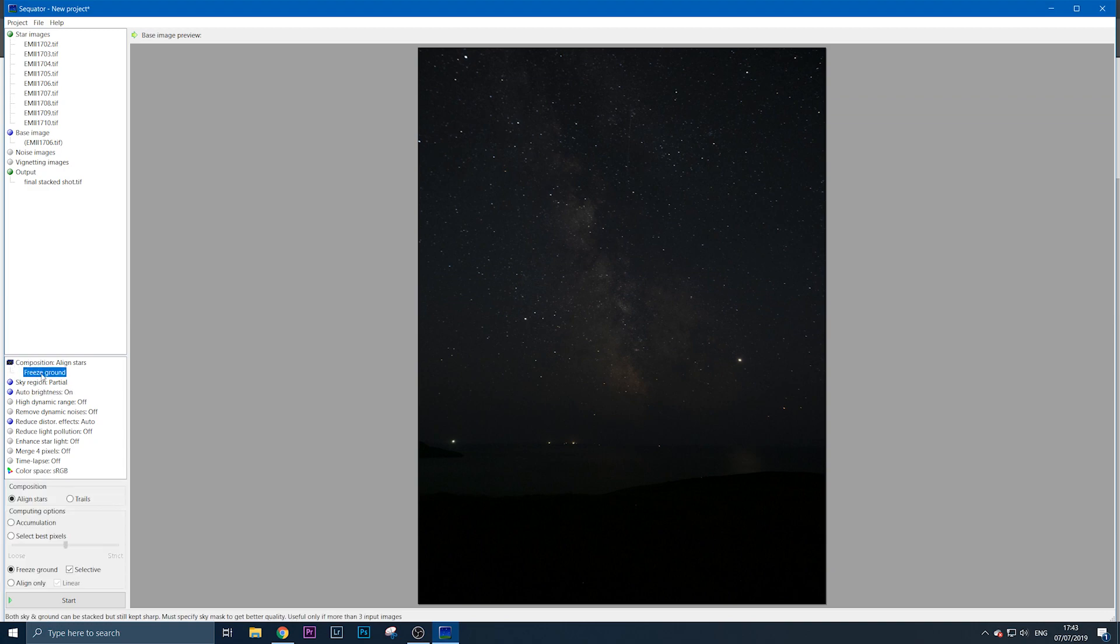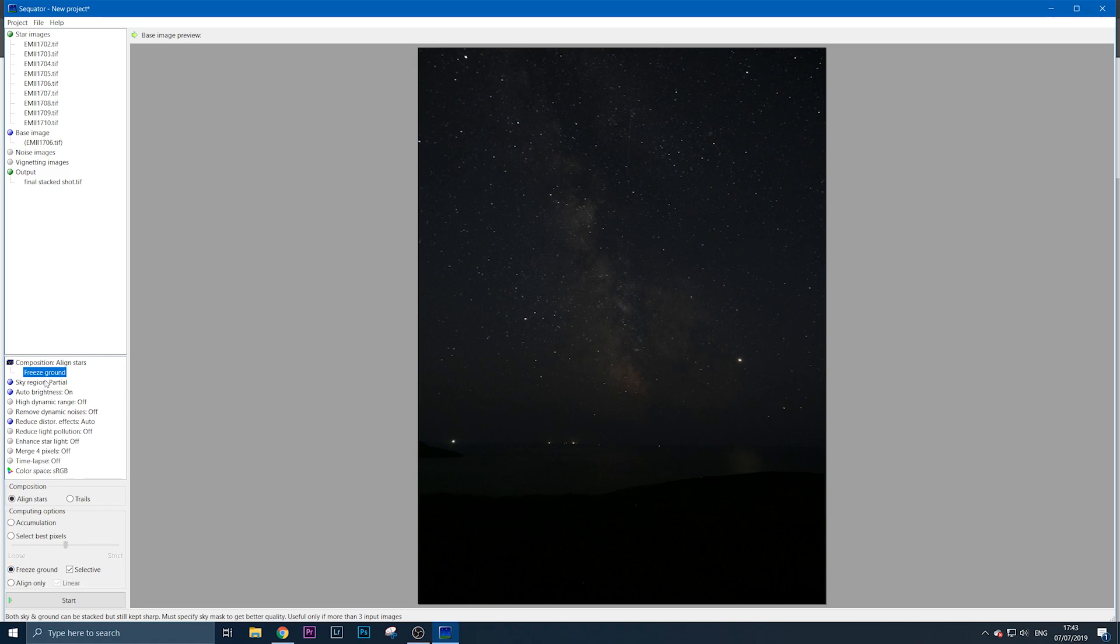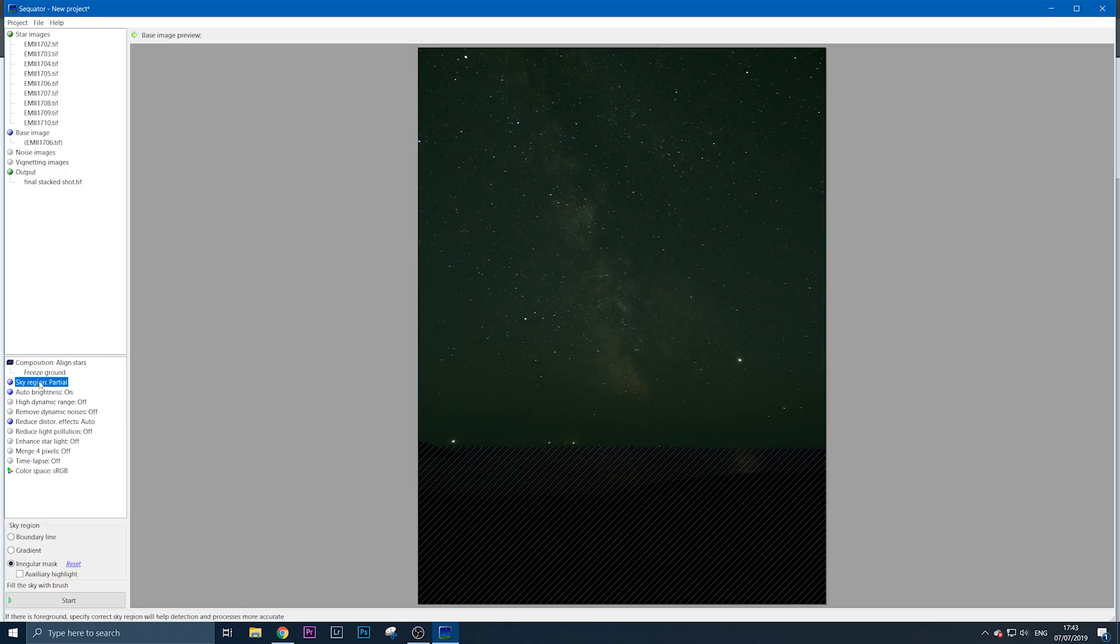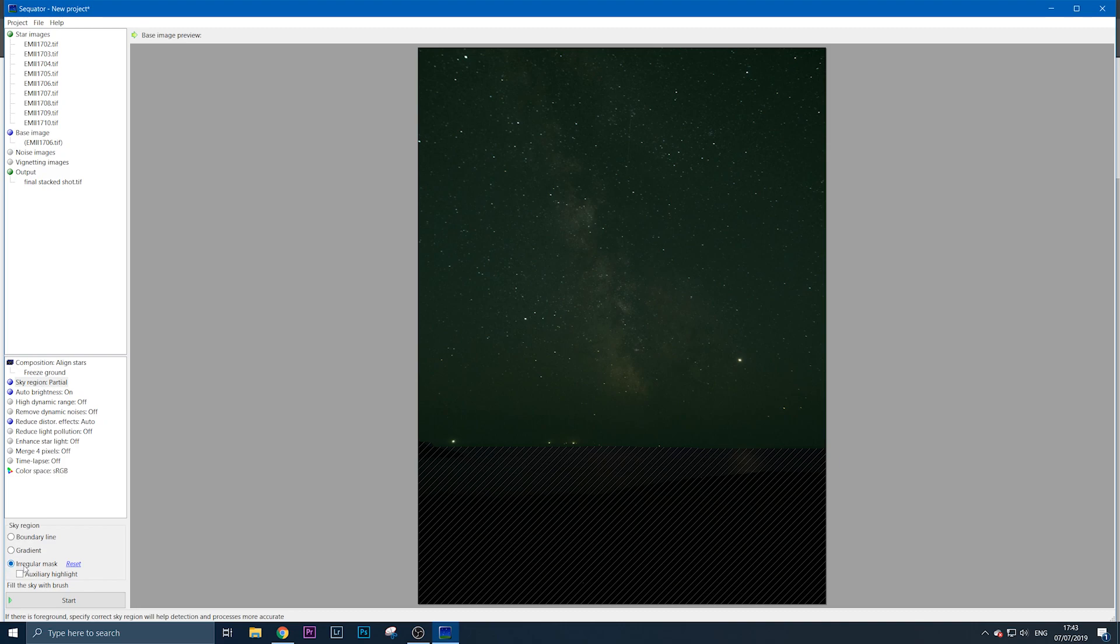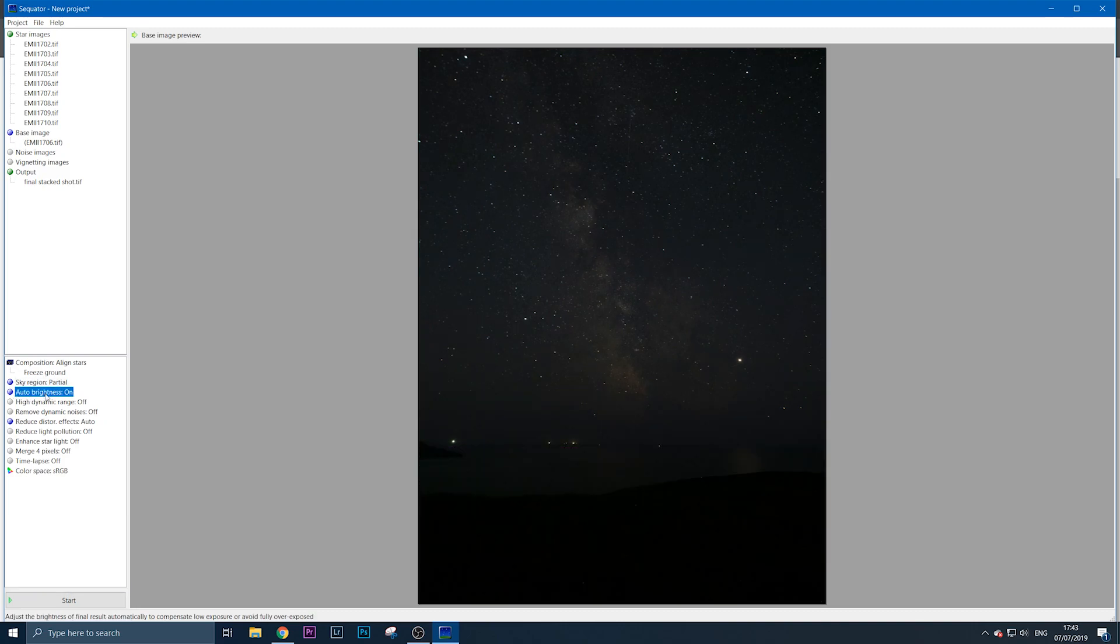Go down to align stars and select freeze ground. Next, in sky region, paint in the sky part of your Milky Way using the irregular mask. Turn on auto brightness—that prevents everything from getting blown out.